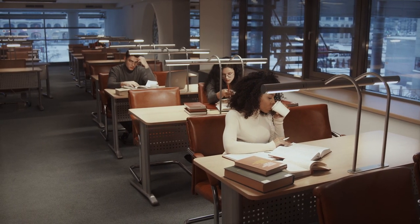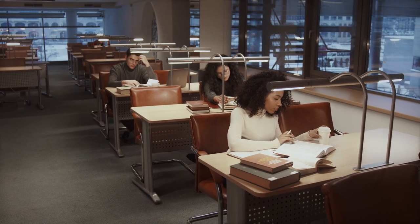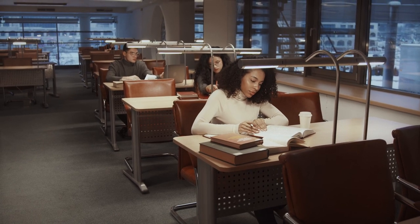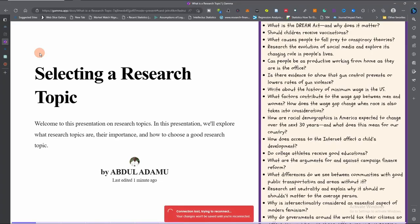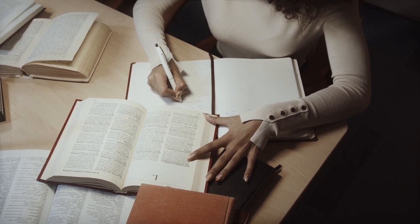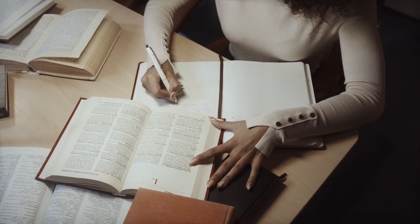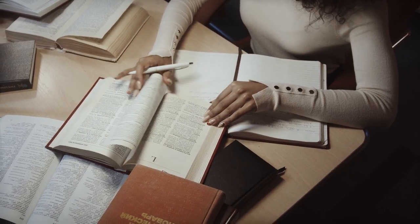Bismillahirrahmanirrahim. My name is Dr. Abdul Adamu from Data Analytica. In this lecture, we are going to look at how to select a research topic. This is part of our lecture series on research. This presentation will tell you what a research topic is, their importance, what are their characteristics, and some of the steps that you should follow when you want to choose a research topic.